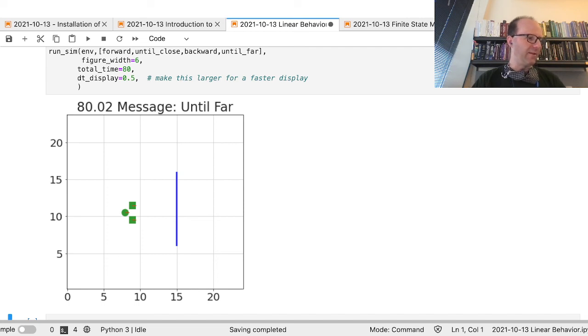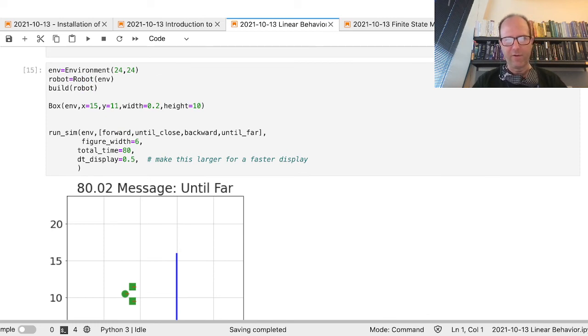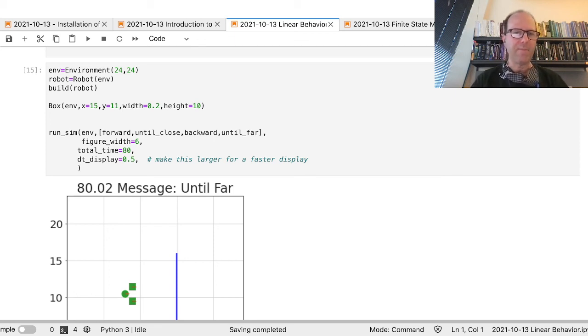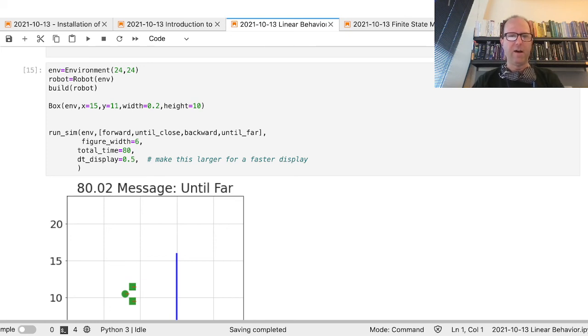You can build up a lot of pretty complicated behaviors this way based on various distances. But this is essentially a linear behavior stream: do this, then this, then this, then loop back. A more flexible framework is something called a finite state machine. In the next video I'll do a tutorial on finite state machine logic in this robot simulator, which will allow for branching and making decisions based on various conditions.